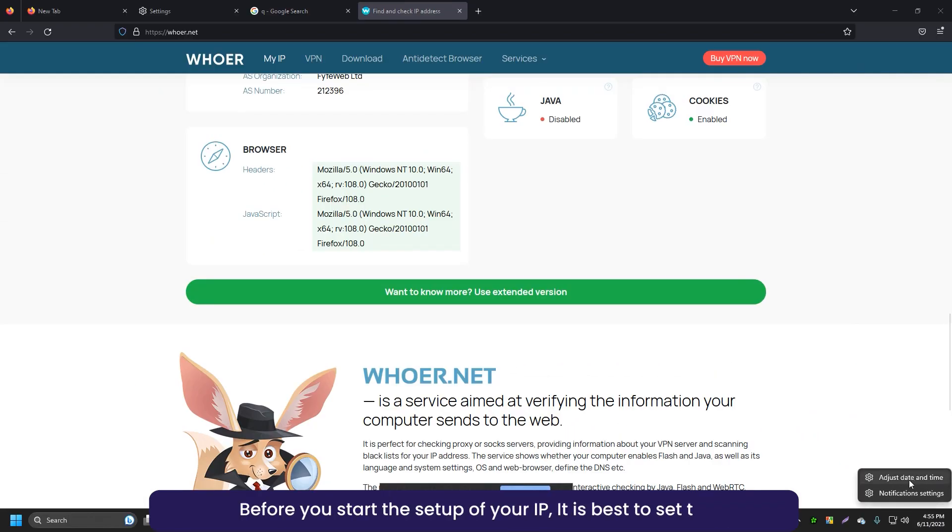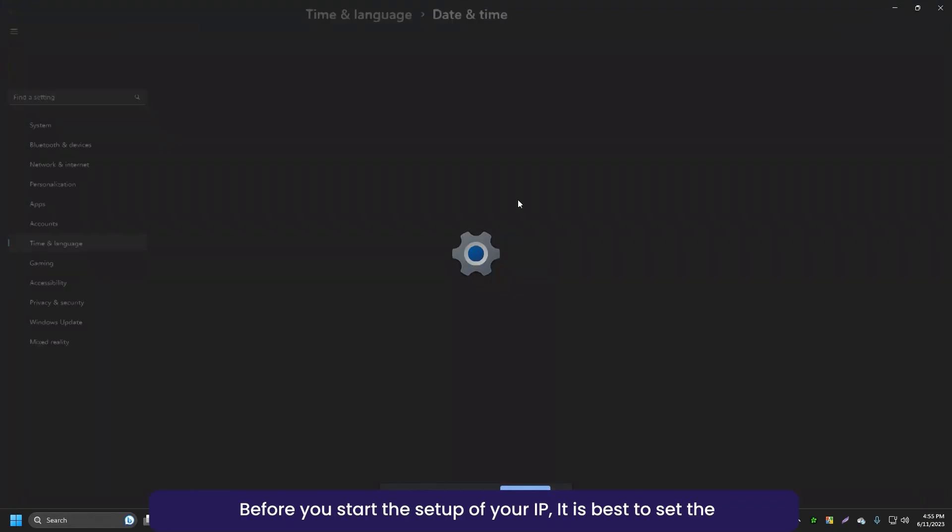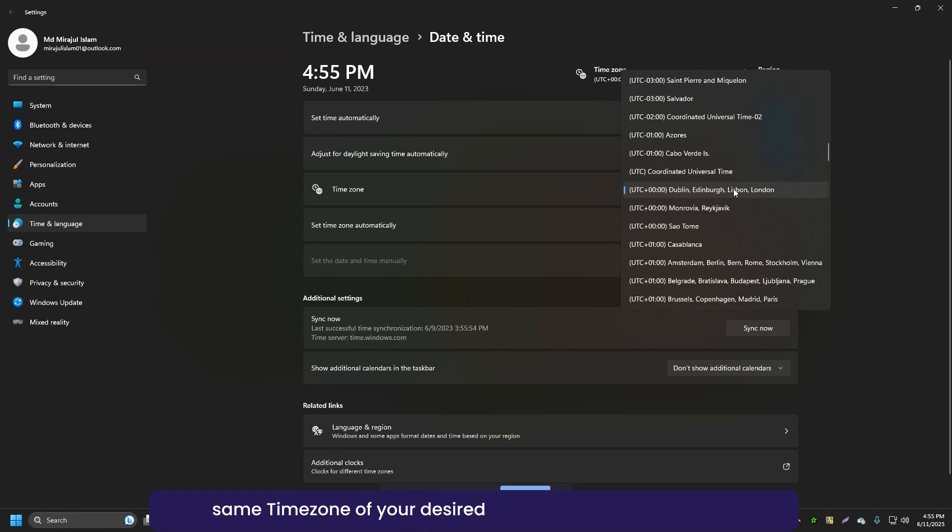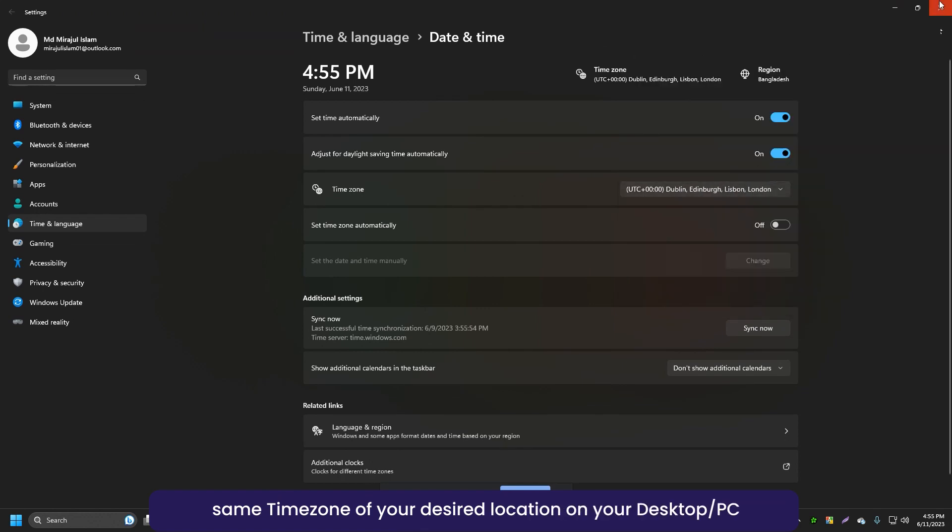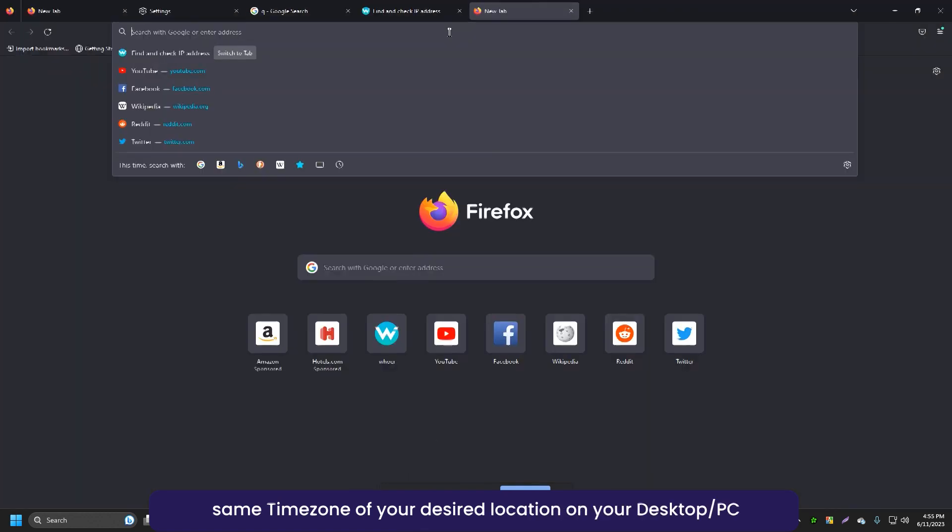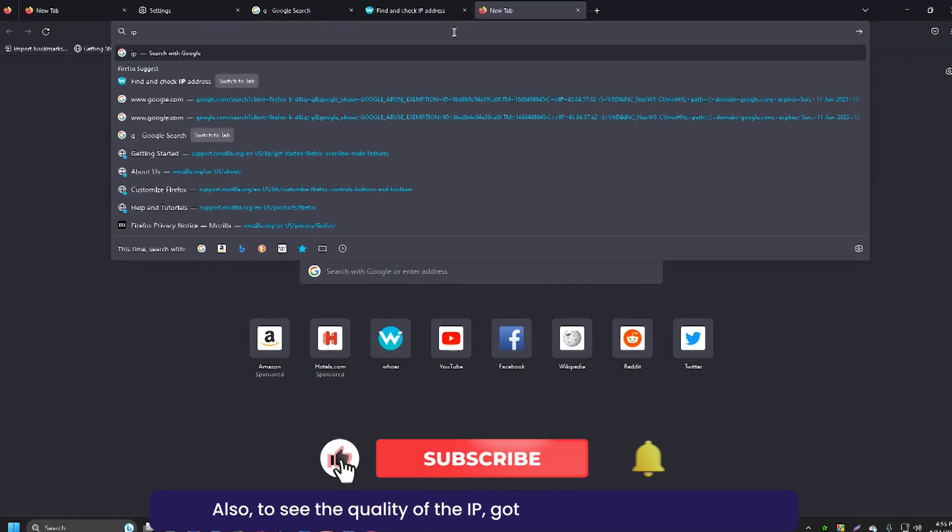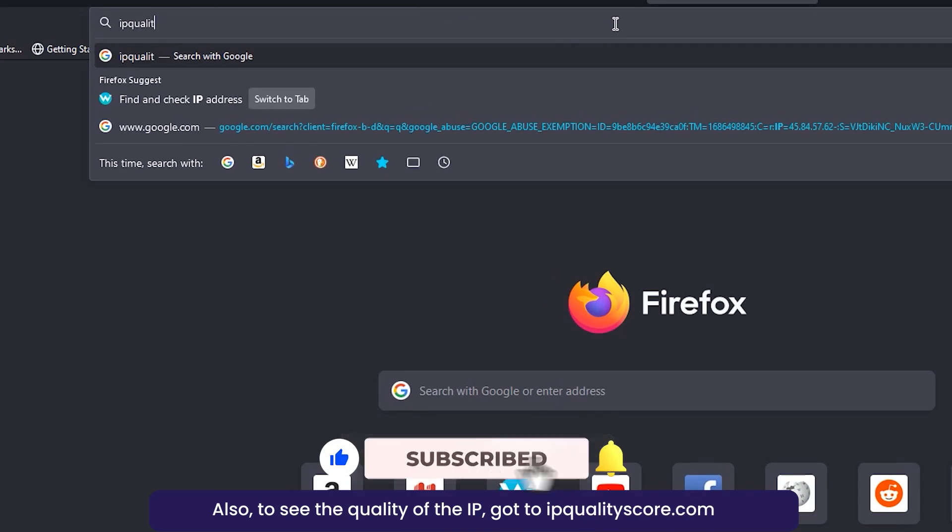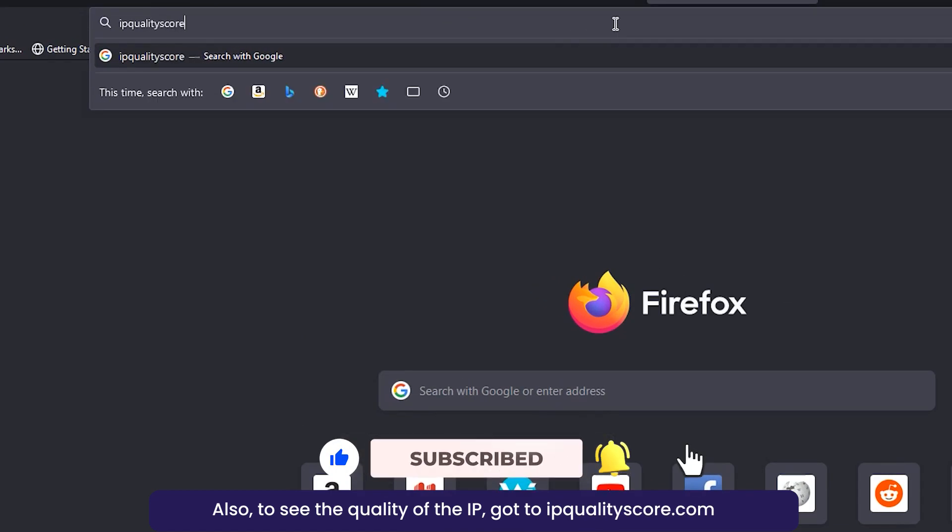Before you start the setup of your IP, it is best to set the same time zone of your desired location on your desktop or PC. Also, to see the quality of the IP, go to ipqualityscore.com.